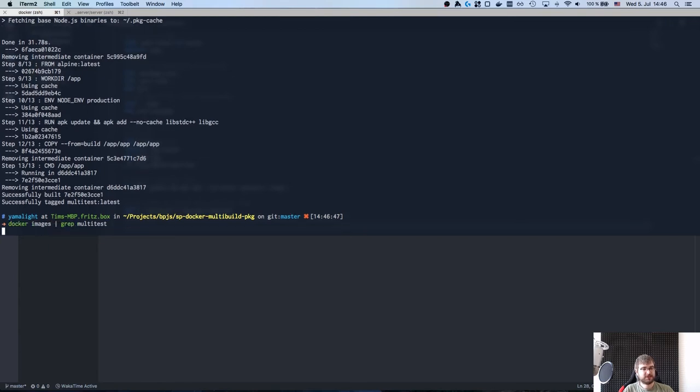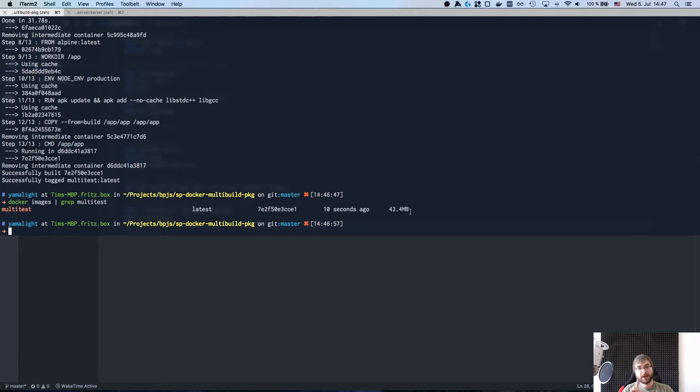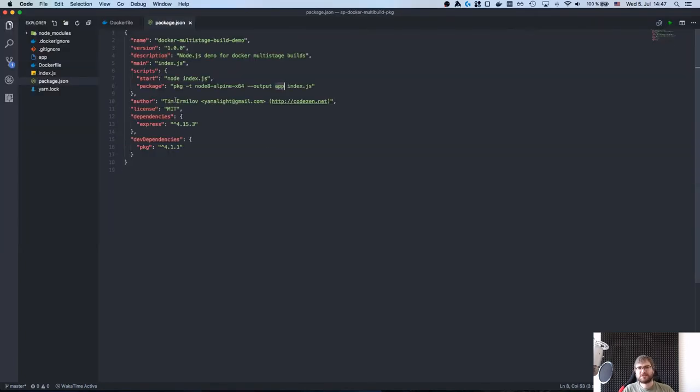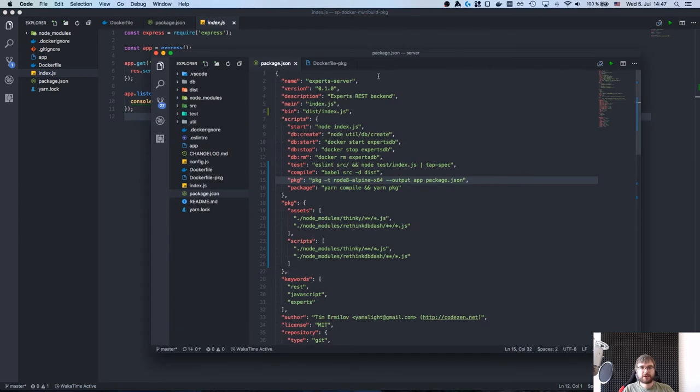So it's actually better for you to do that because they run some optimizations. All right, so we got our multi-test. There we go and as you can see it's just 43 megabytes so overhead is super small with this. Now you might be thinking this is just an Express.js app, there's not much going on, you just have one file. How much difference can it make?